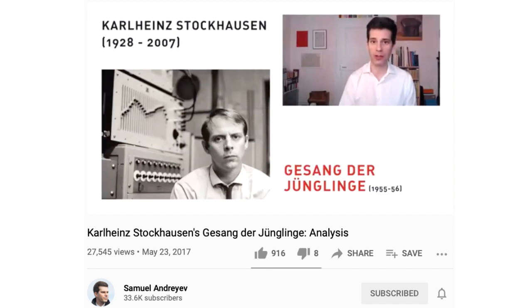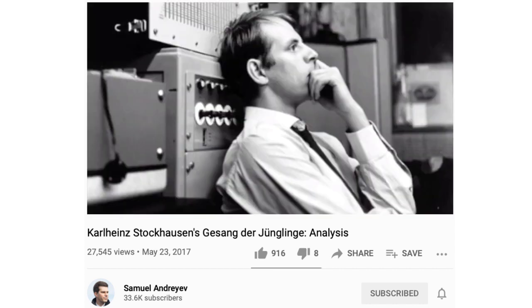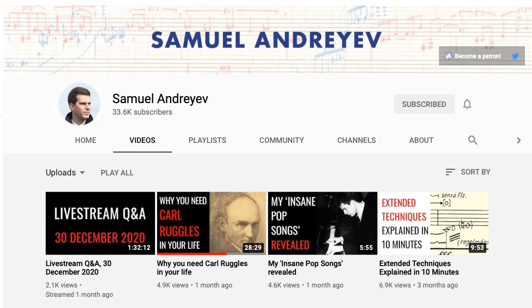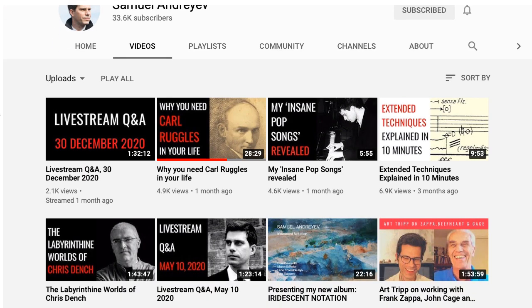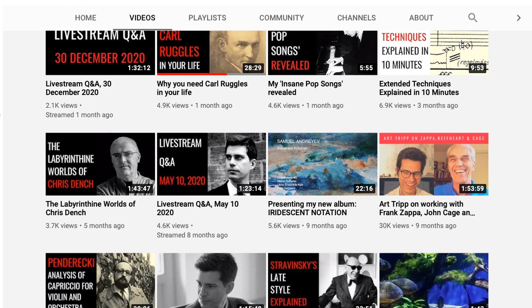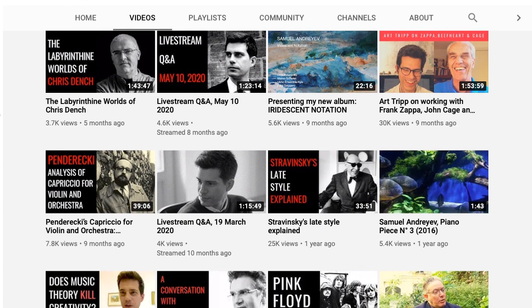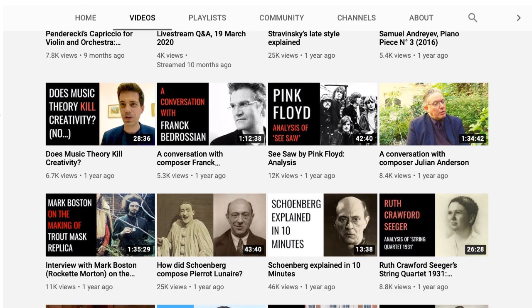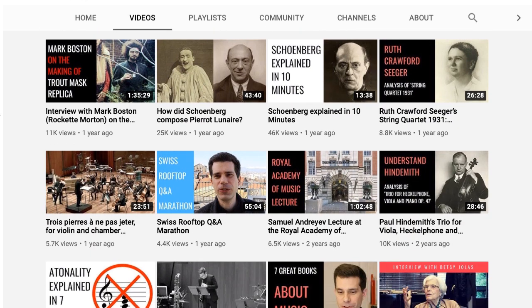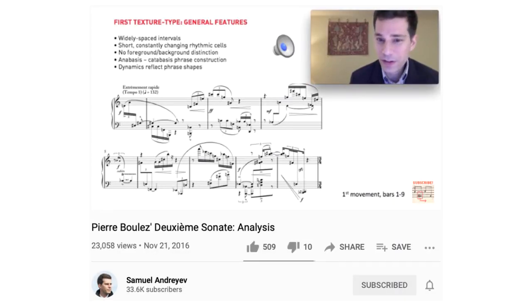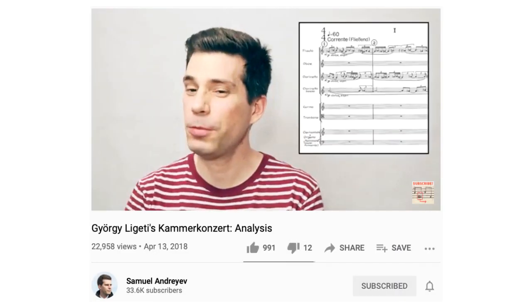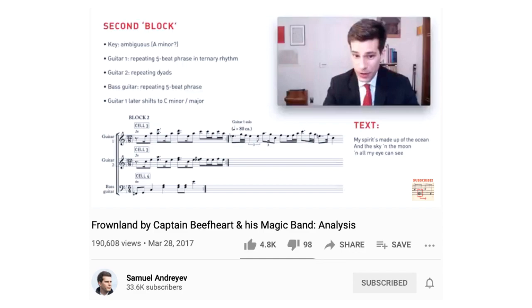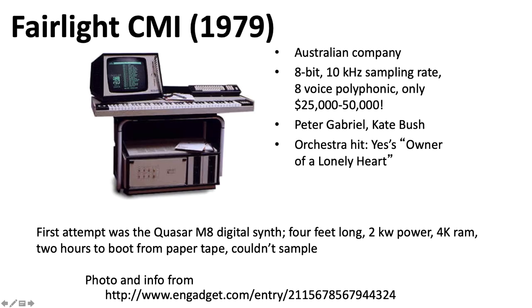If you would like to know more about this old-school approach, I would highly recommend you check out the analysis of Stockhausen by Samuel Andreev on YouTube, and I would also recommend Samuel's channel in general. There's really no one else on YouTube doing these kind of deep-dive analyses of, for lack of a better term, serious 20th-century avant-garde music — he digs into composers like Boulez, Ligeti, Penderecki, and Captain Beefheart. Digital sampling allowed people to create music in real time.